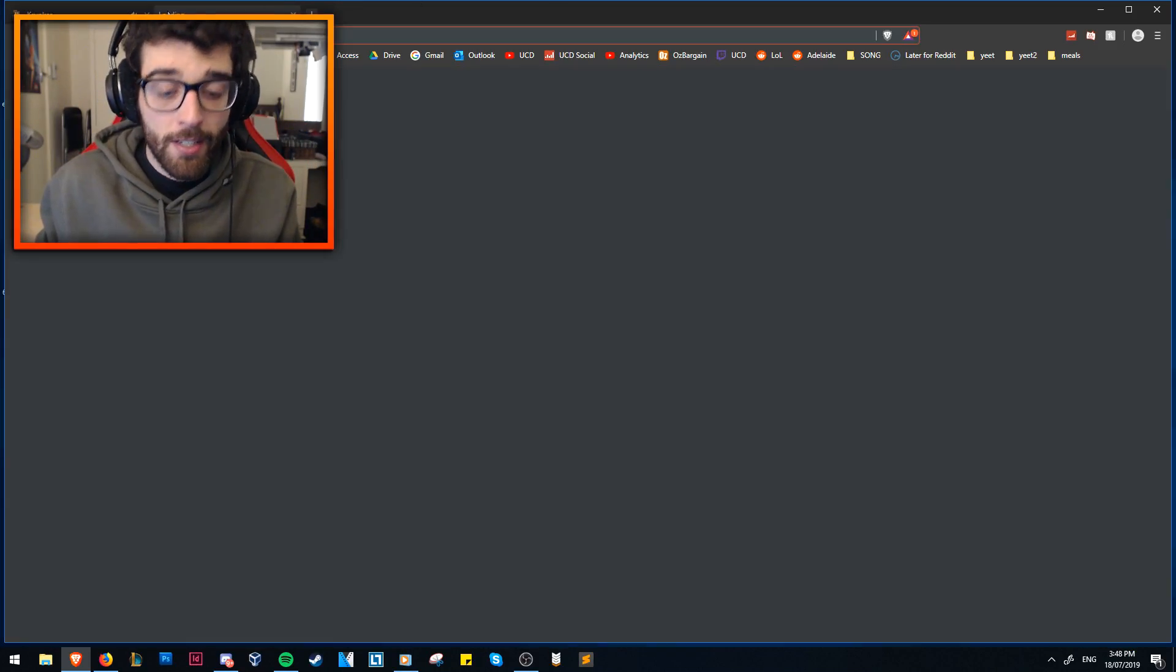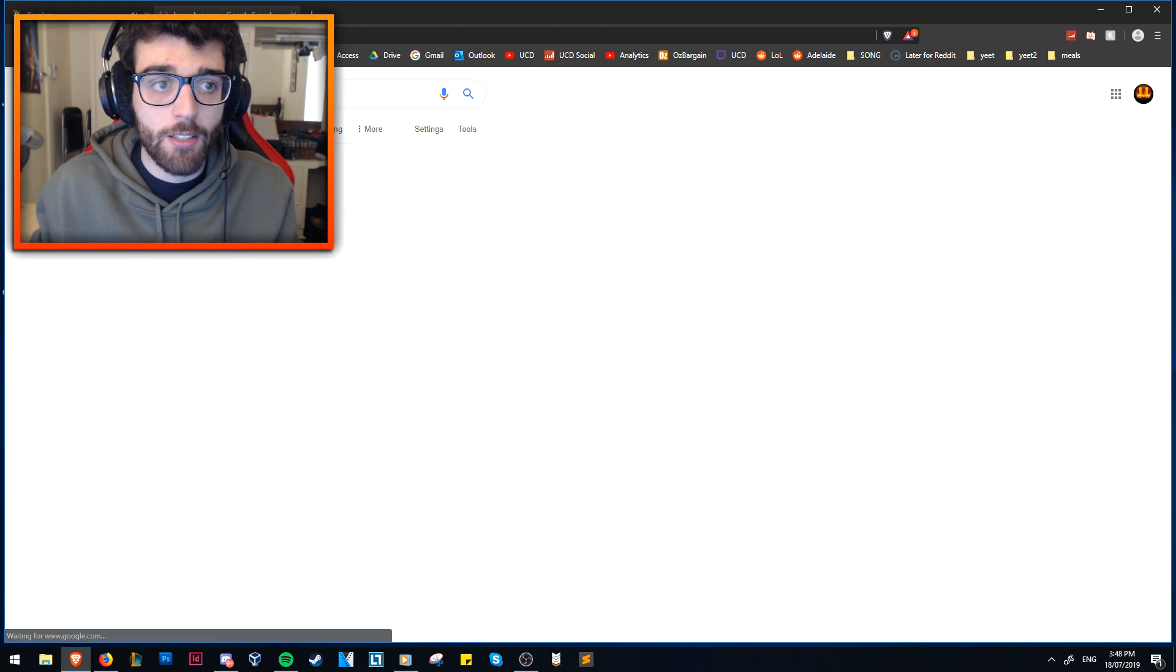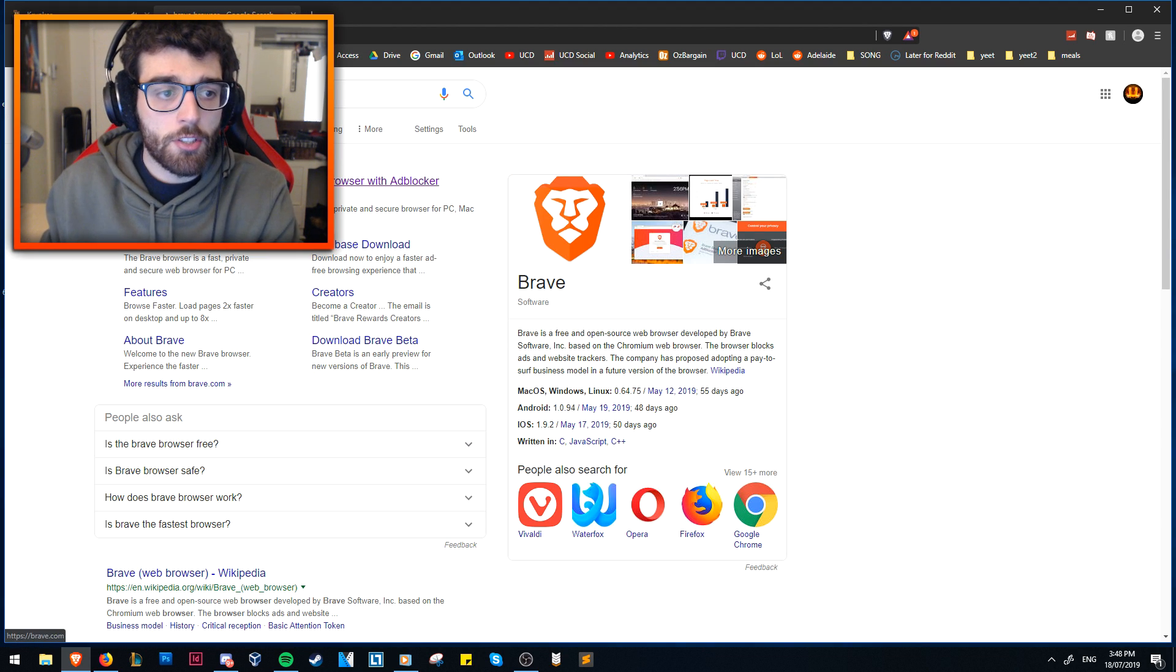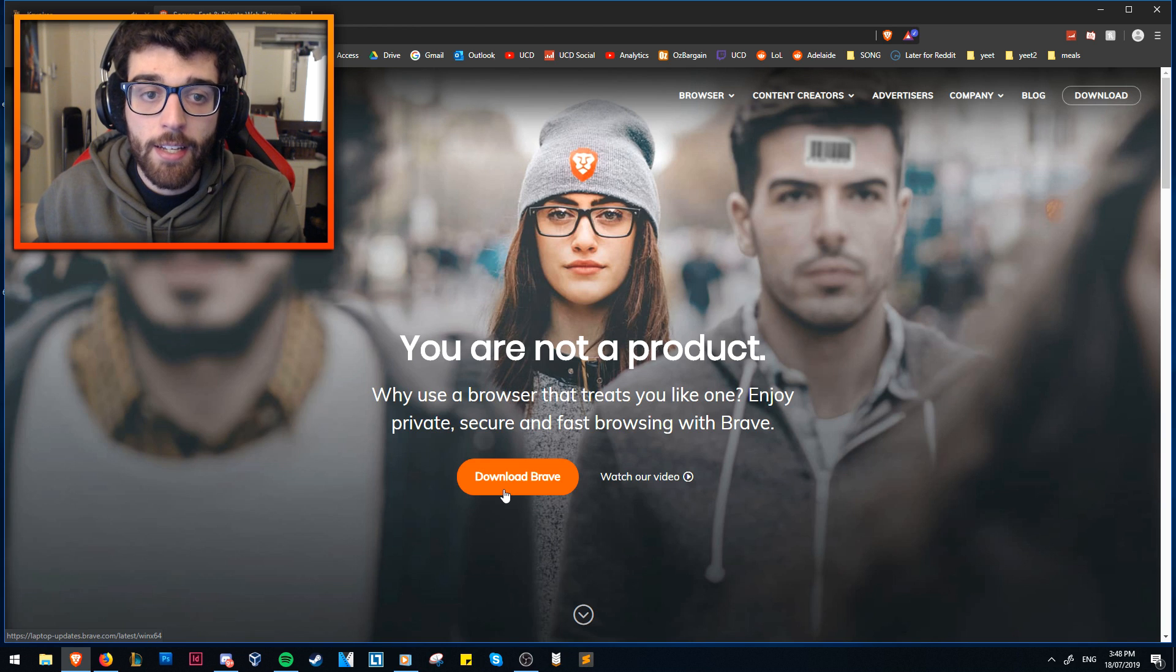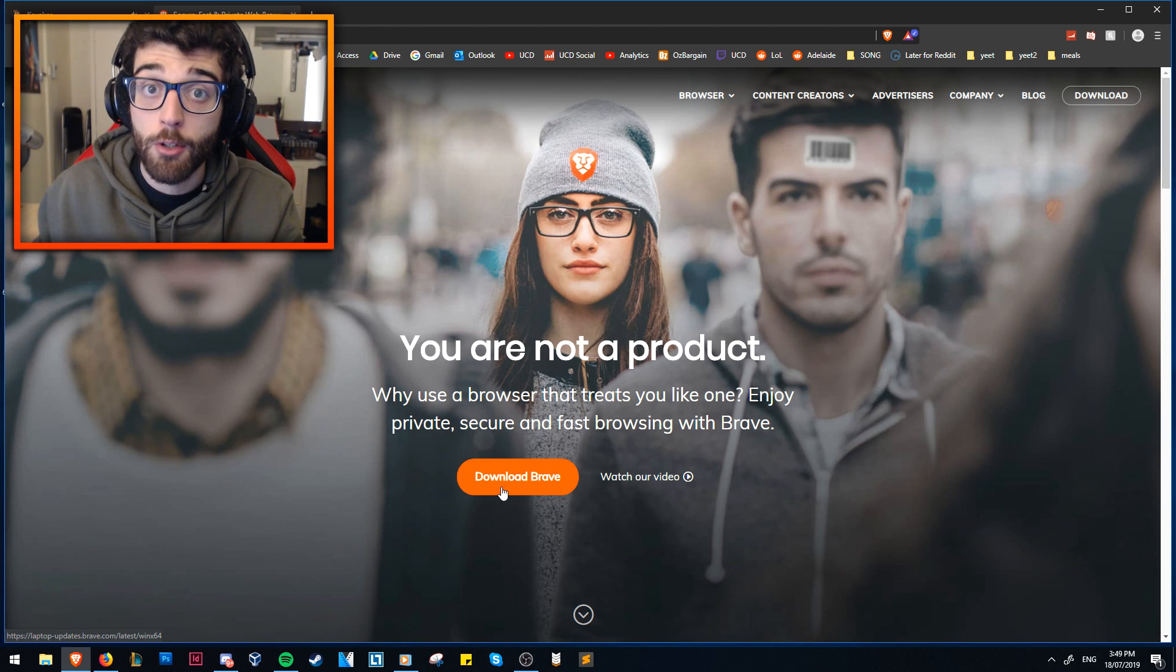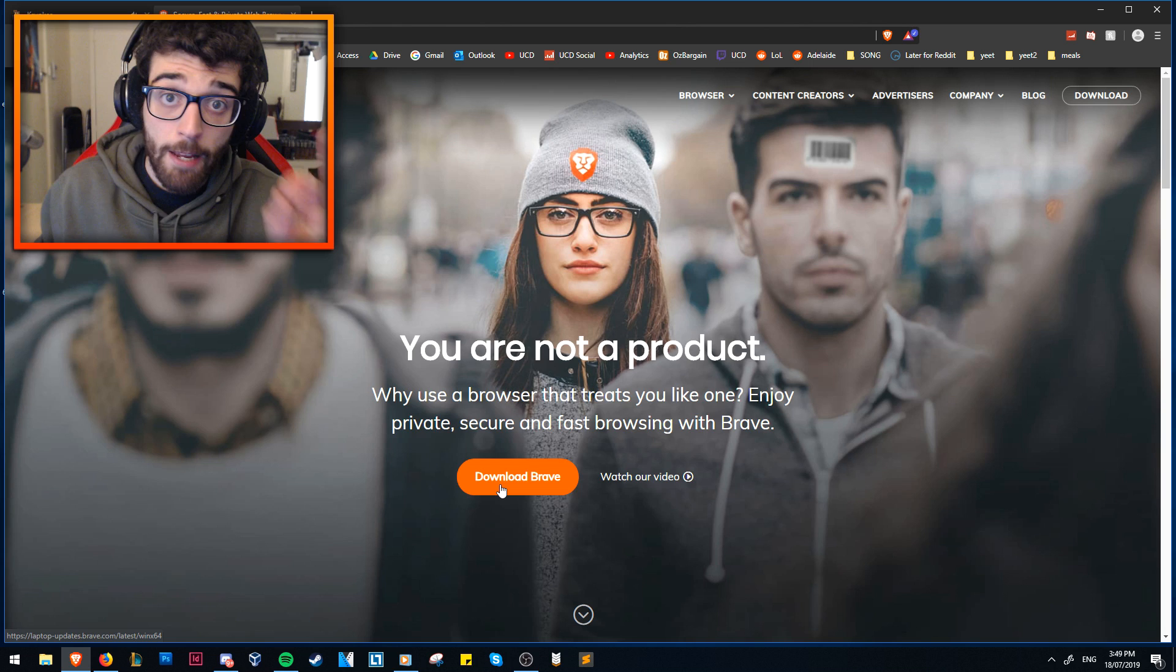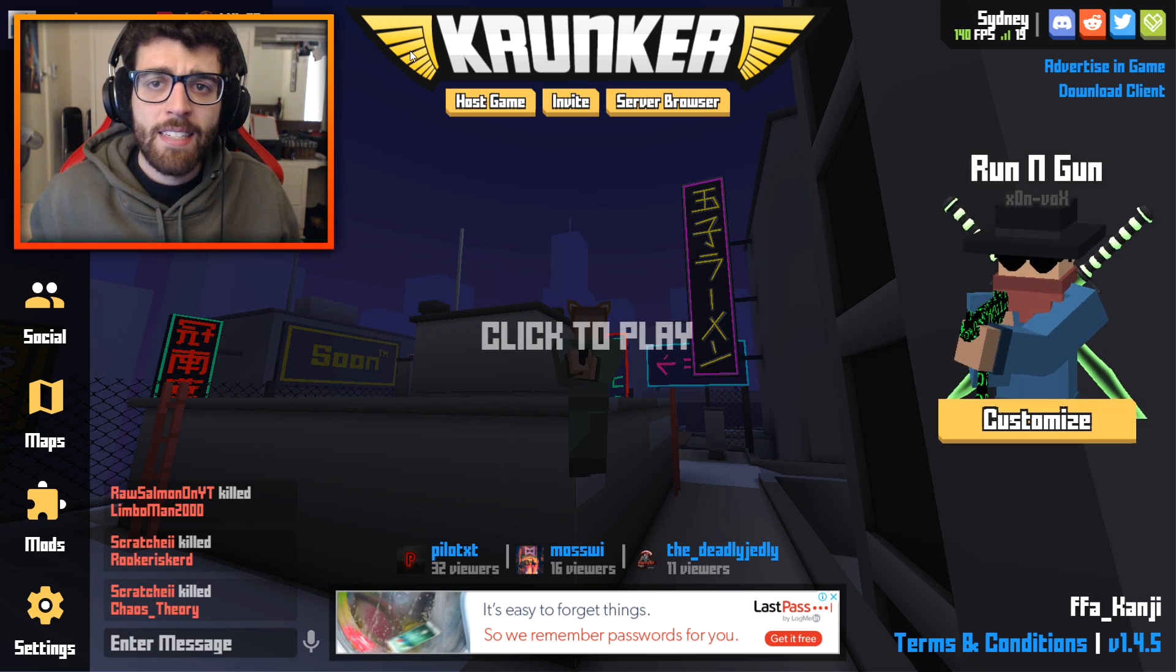All you need to do to download this browser is go to Brave Browser, and as you can see, you just click your first thing, Brave.com, download it, install it, and it will give you better performance than Google Chrome and Firefox. So, if you want to play in browser, this is probably the browser you want to use.